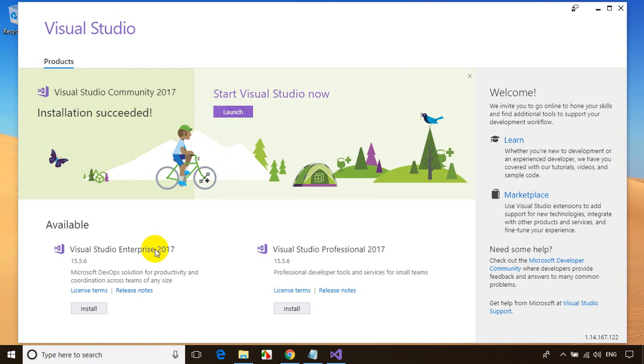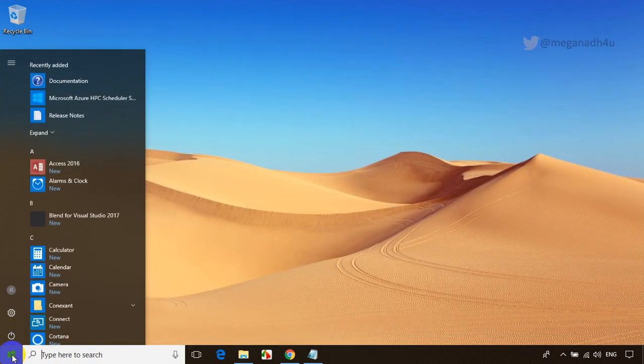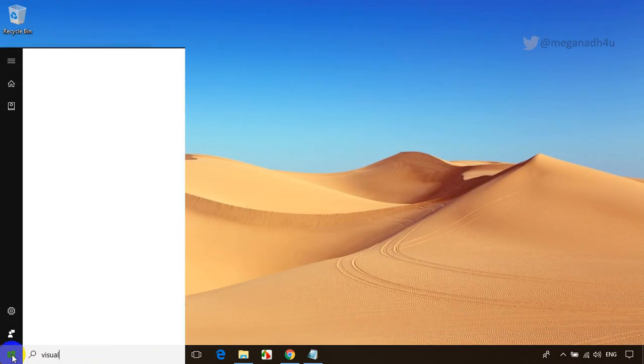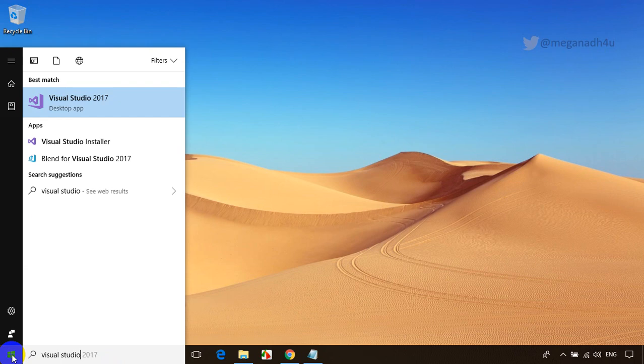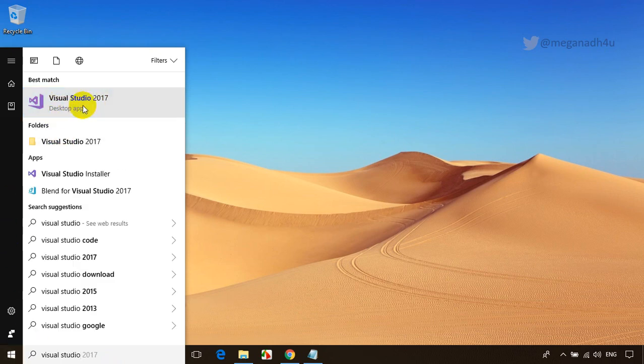You can see the launch button, or if you don't see this, you can close it since installation is done. Now you can type Visual Studio, and you can see Visual Studio 2017 desktop app just got installed. Click on this.